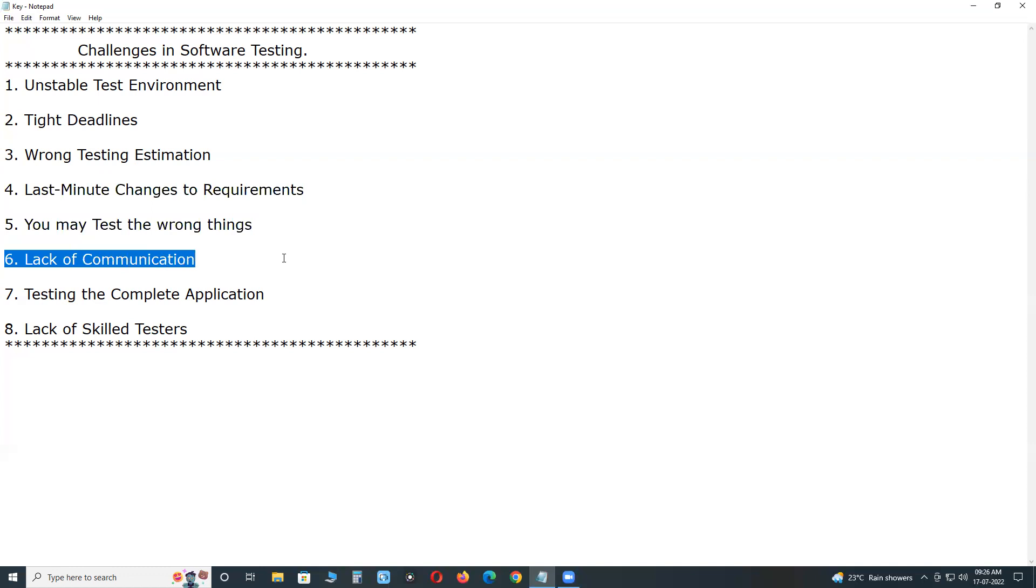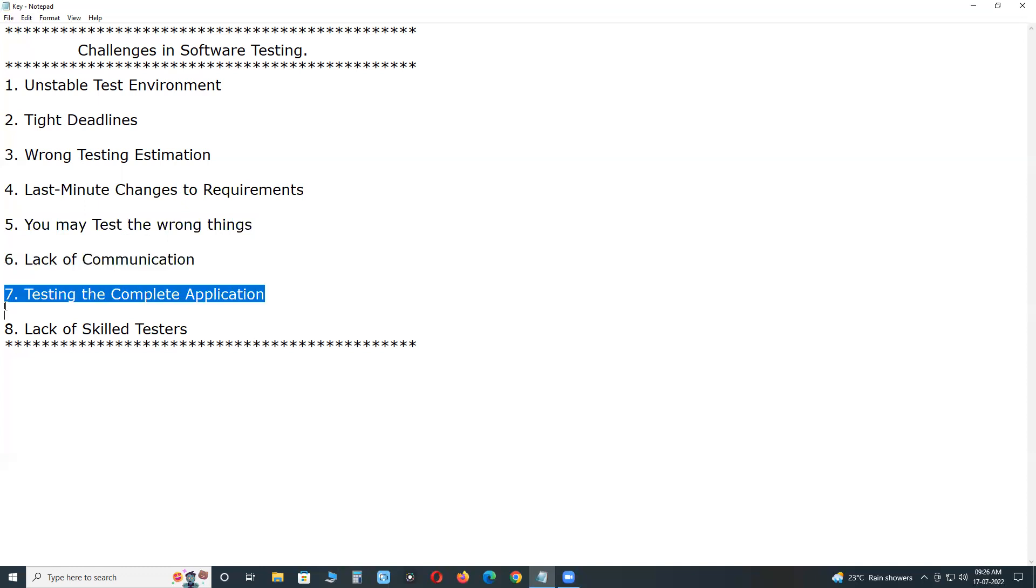Next, lack of communication. Lack of communication between testing and development teams.